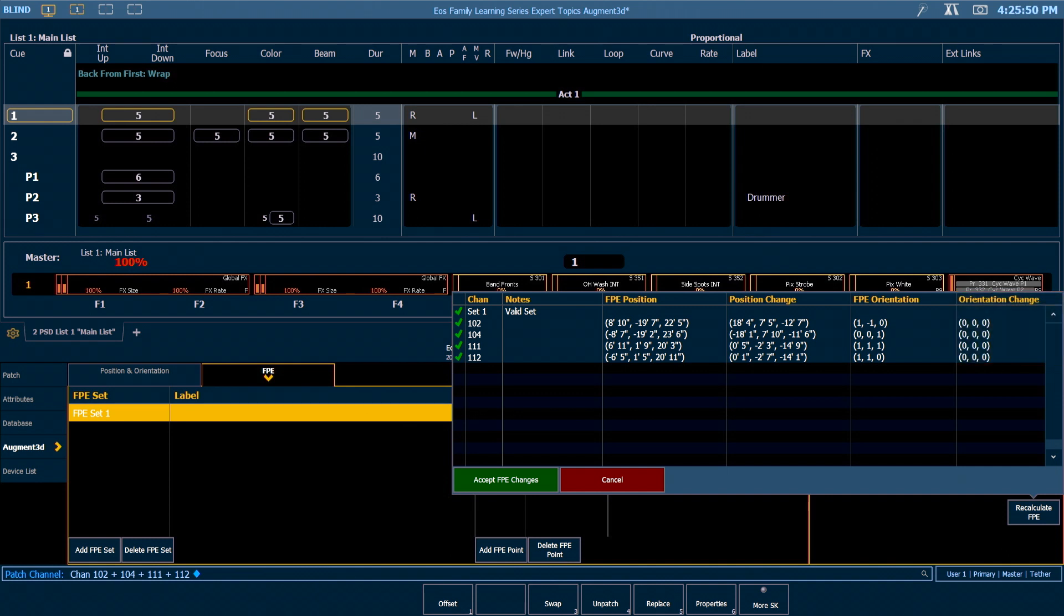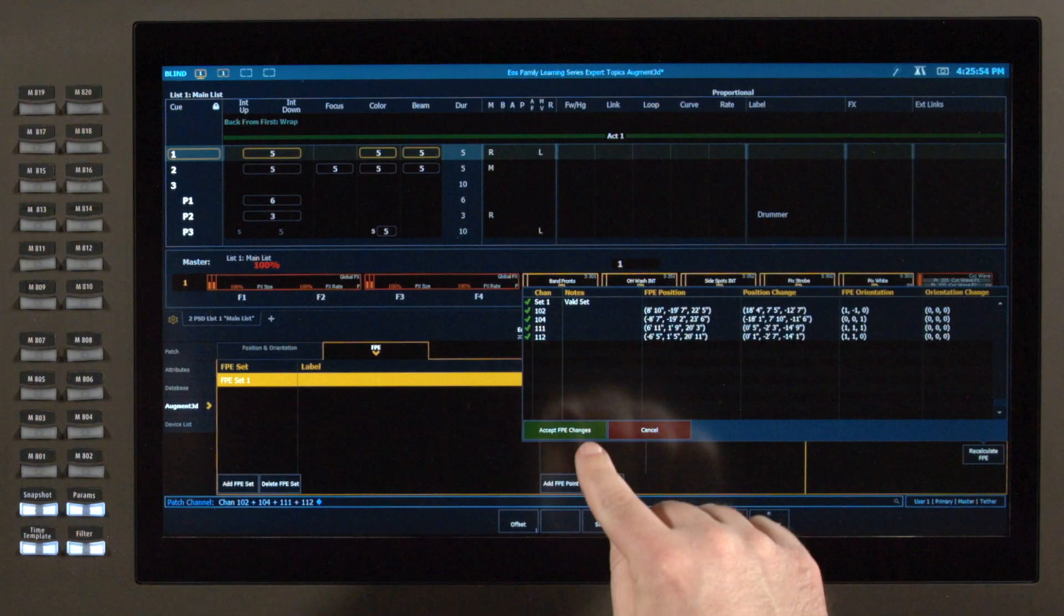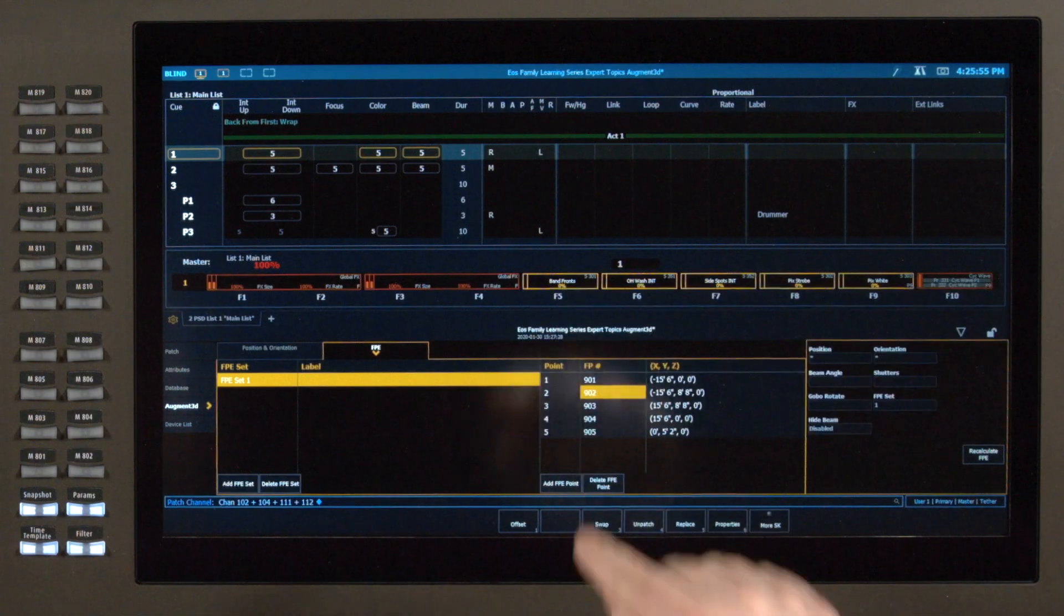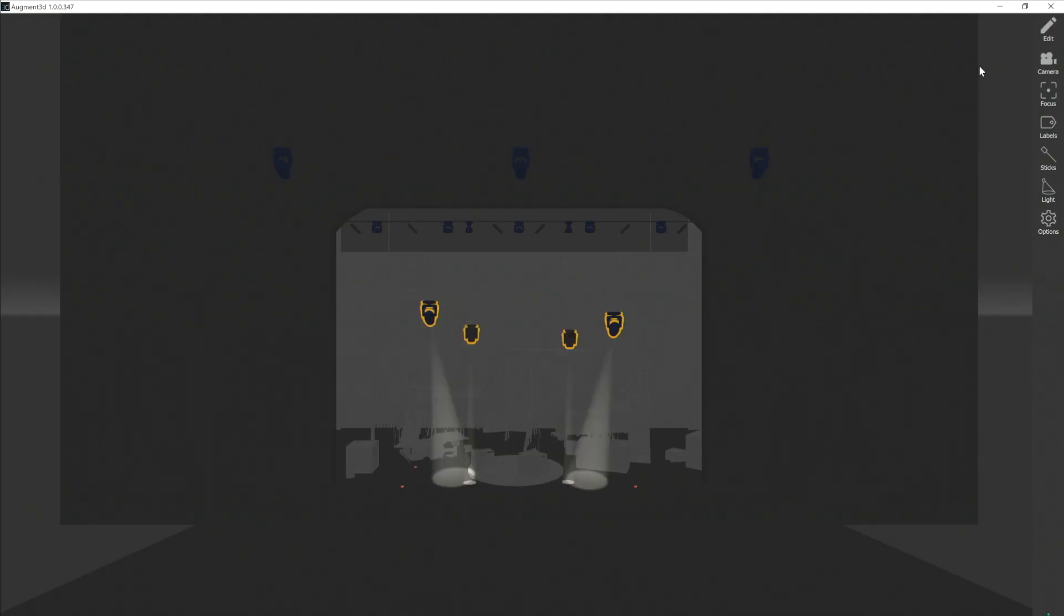So if we're ready for FPE to recalculate our fixture positions, I'm gonna say accept FPE changes. And you'll notice in my model that it dropped them to the proper height.